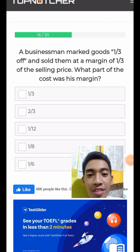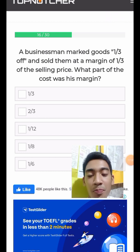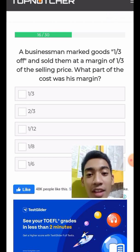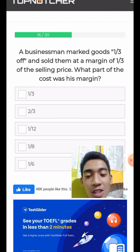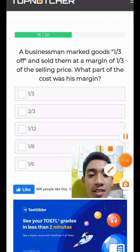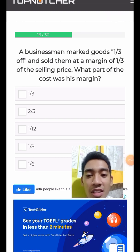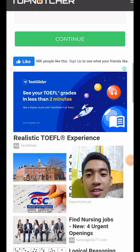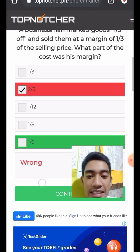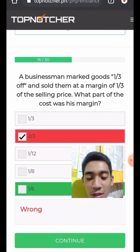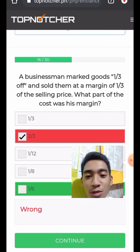Question 17: One-third of the selling price — what part of the cost was this margin? The answer is one-sixth. I will show how this was obtained.